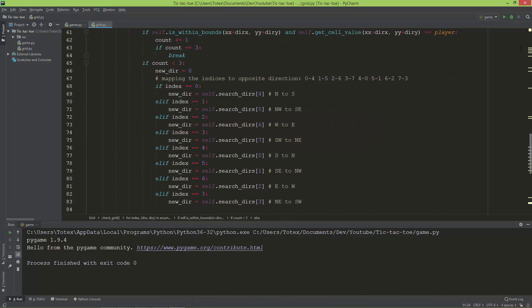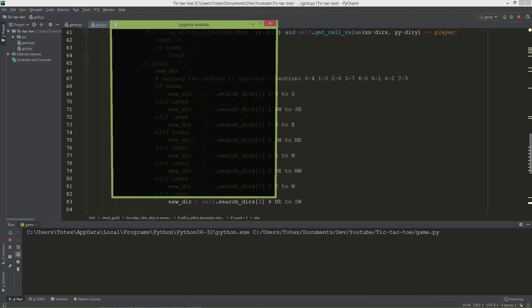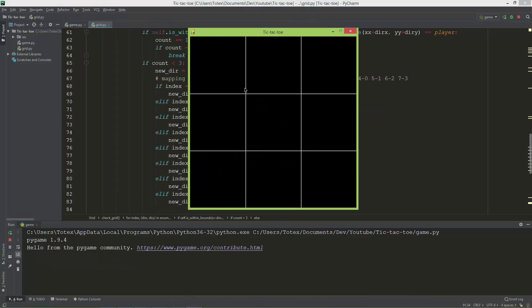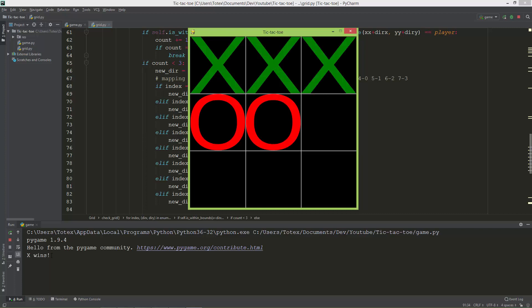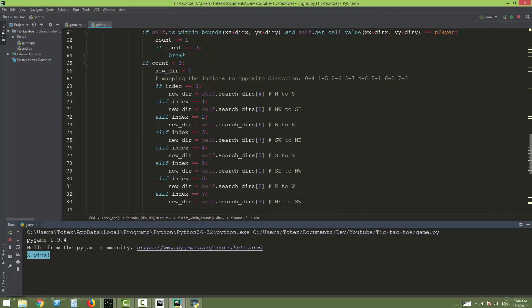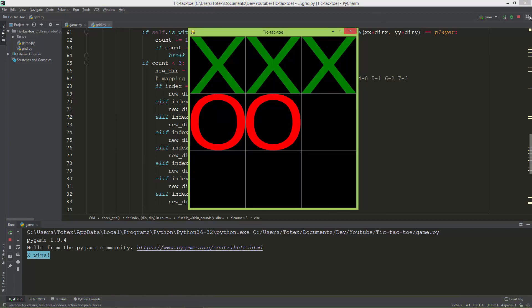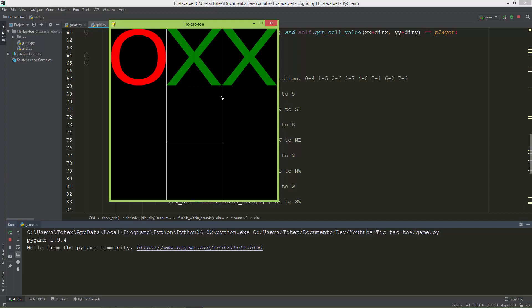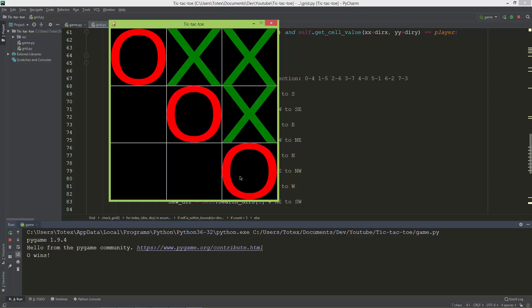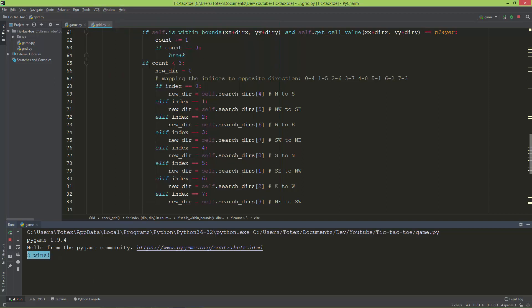Now let's try out the game. Placing 3 X's in a row — it prints 'X wins'. Now let's try with O: placing O's diagonally — X, O, X, O, X, O — and it prints 'O wins'.